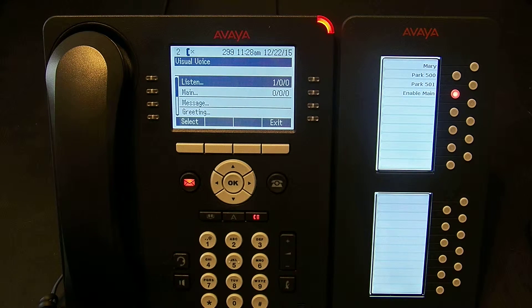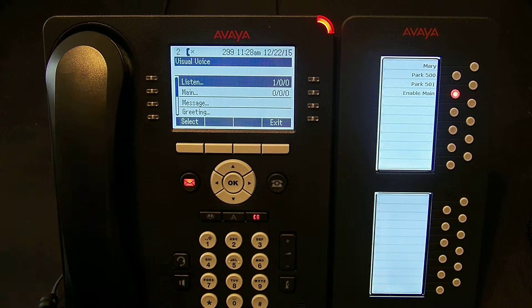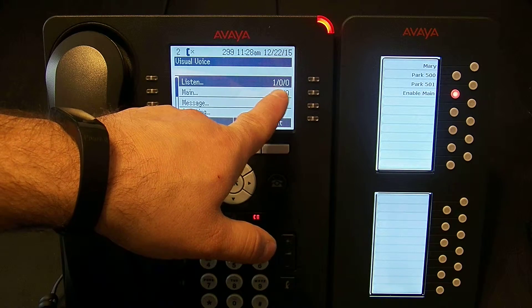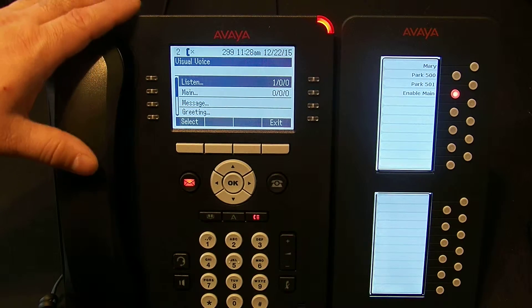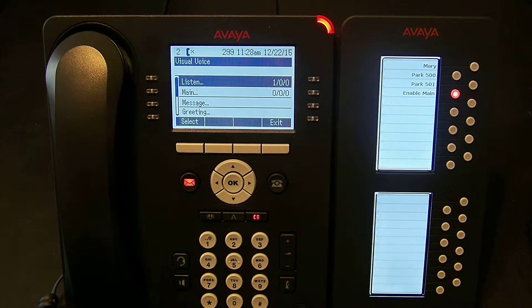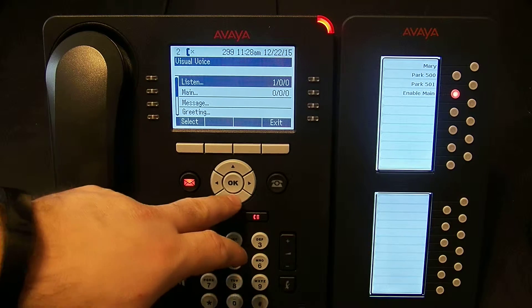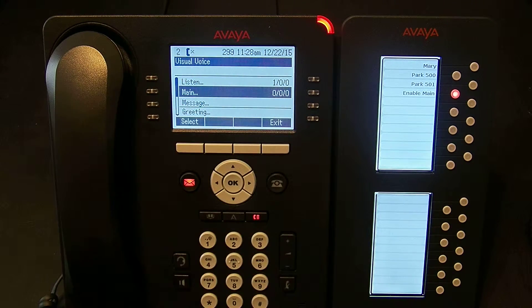If I press the voicemail message button I am given several options. My first one is to listen to my message. I see here that I have one new, zero old, zero saved. Because I've set this user to also receive notification when messages are left in the main hunt group, the second option is for the hunt group — they have zero messages new, old, or saved.